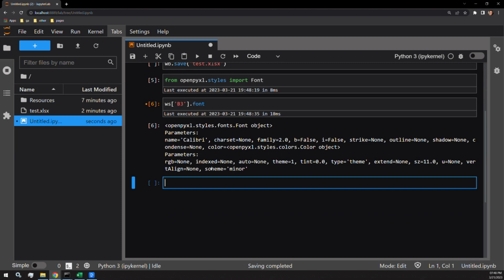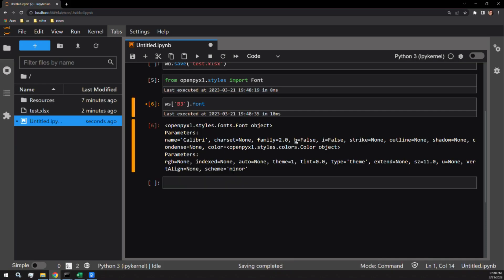The ones of concern to us today are B for bold, I for italic, and U for underline. Notice how B and I are assigned false, while U is assigned none.